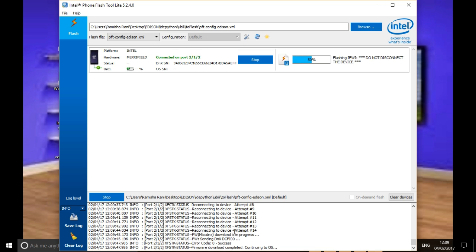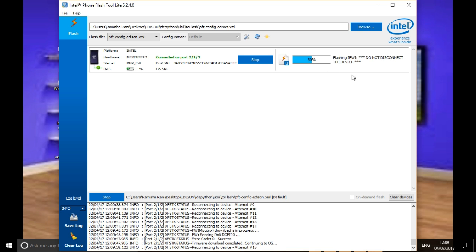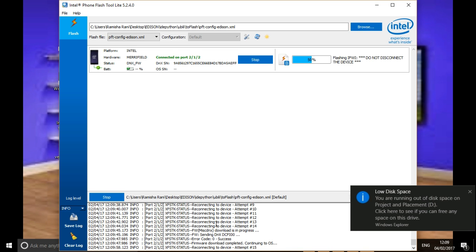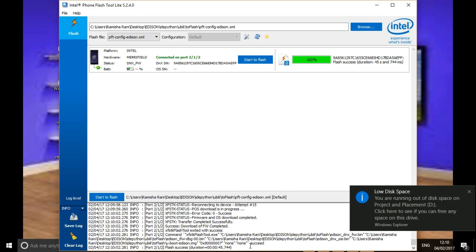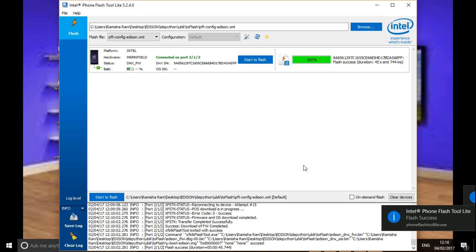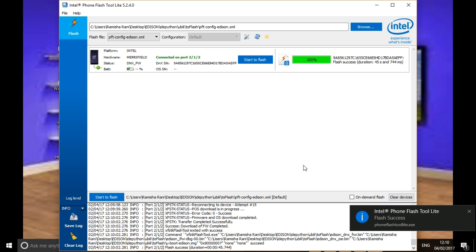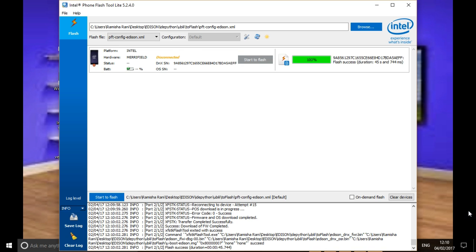Soon it will start flashing. You should not touch your Intel Edison after that attempt. If you notice, it's showing progress and 'flashing to computer'. So you are done. In this way we can flash.